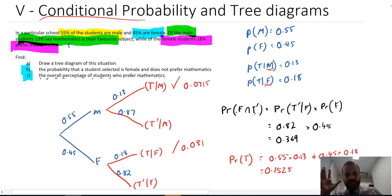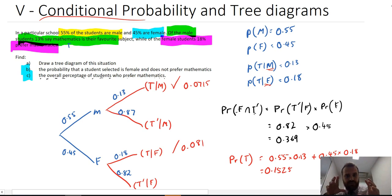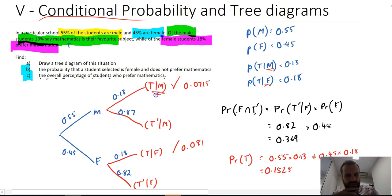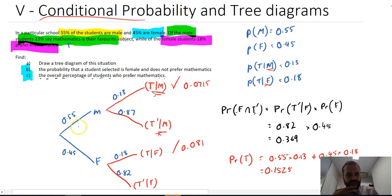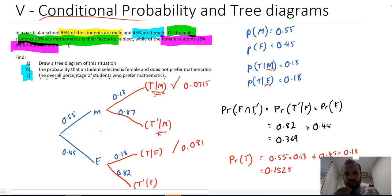This is stuff you've seen before — tree diagrams — but you need to be aware of this new notation to talk about the second branch being conditional upon the first branch, and work through those questions.